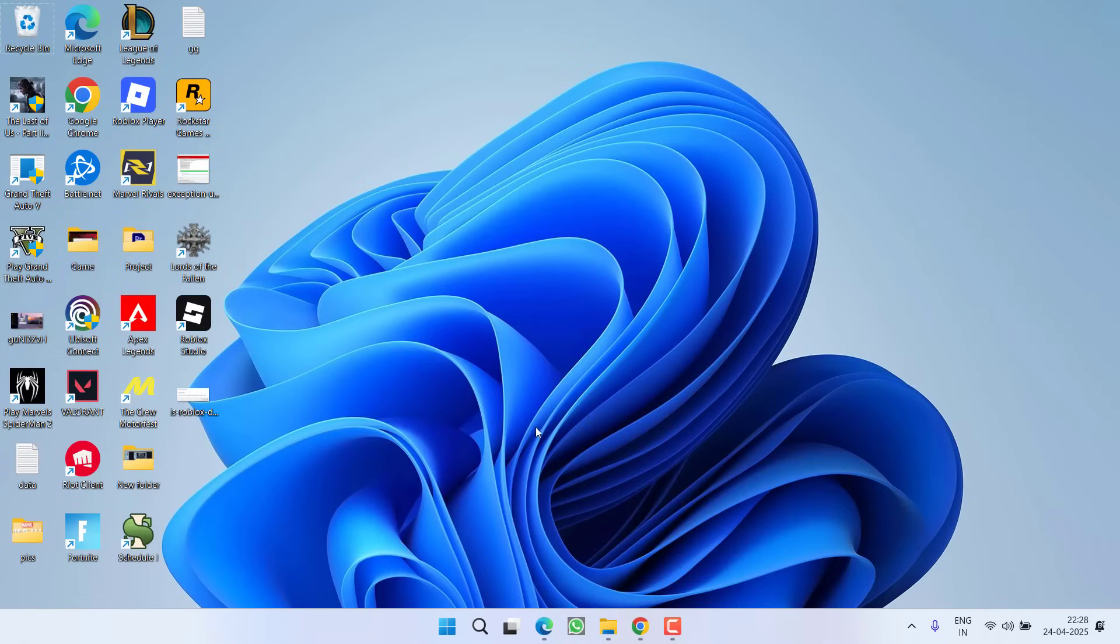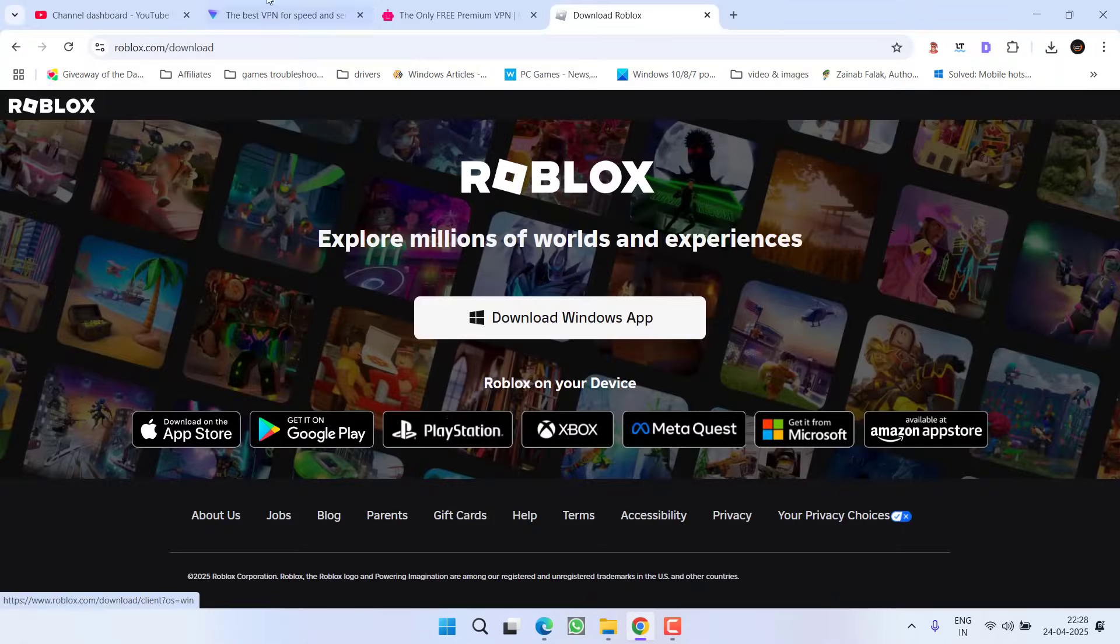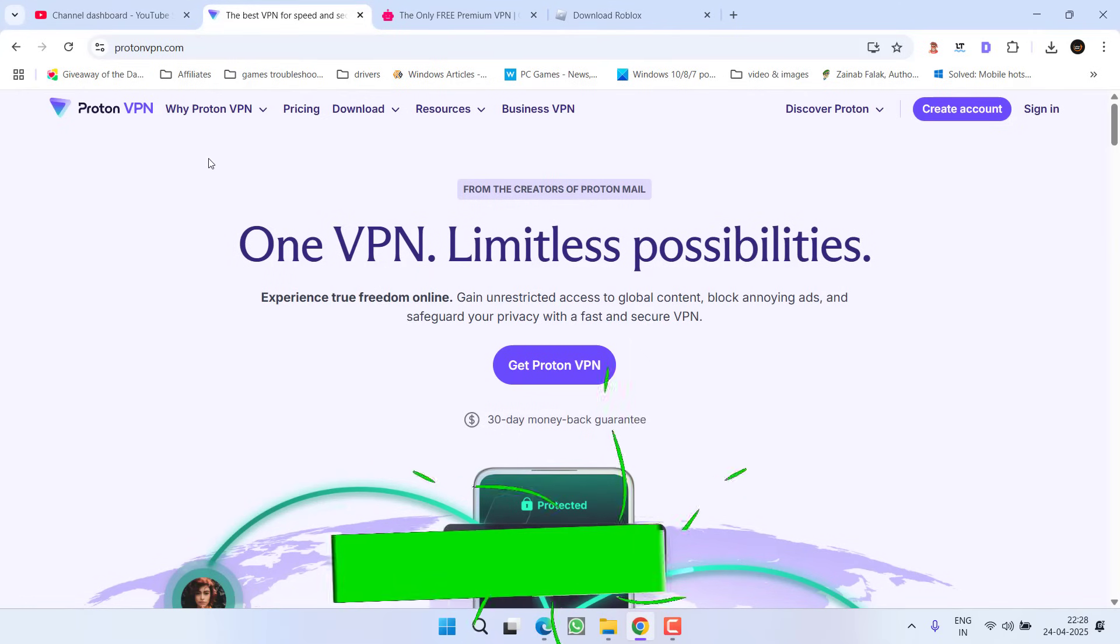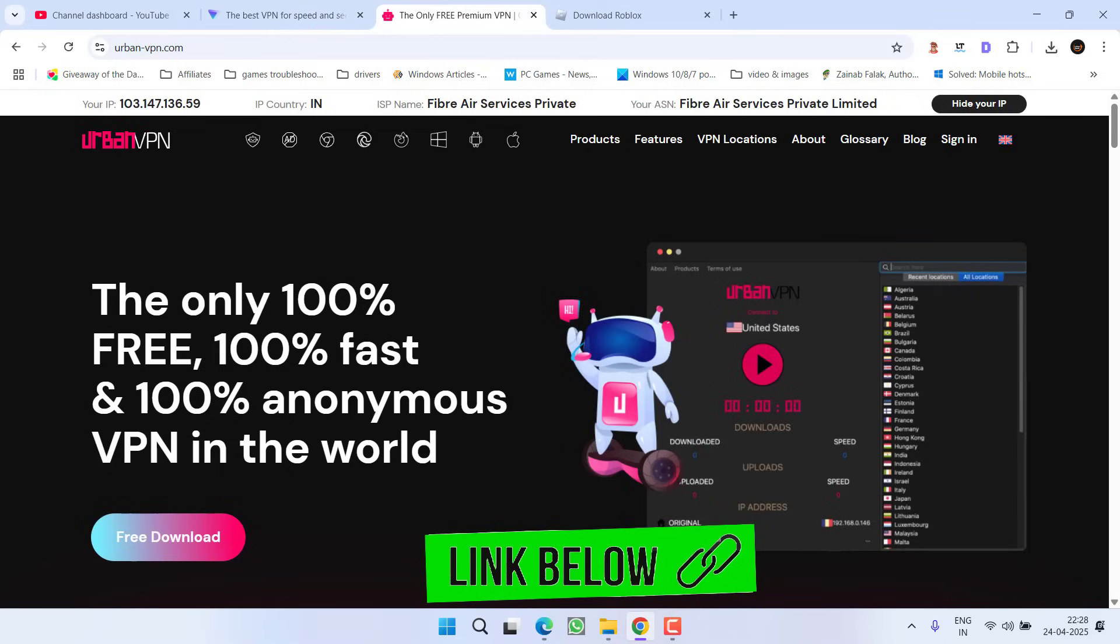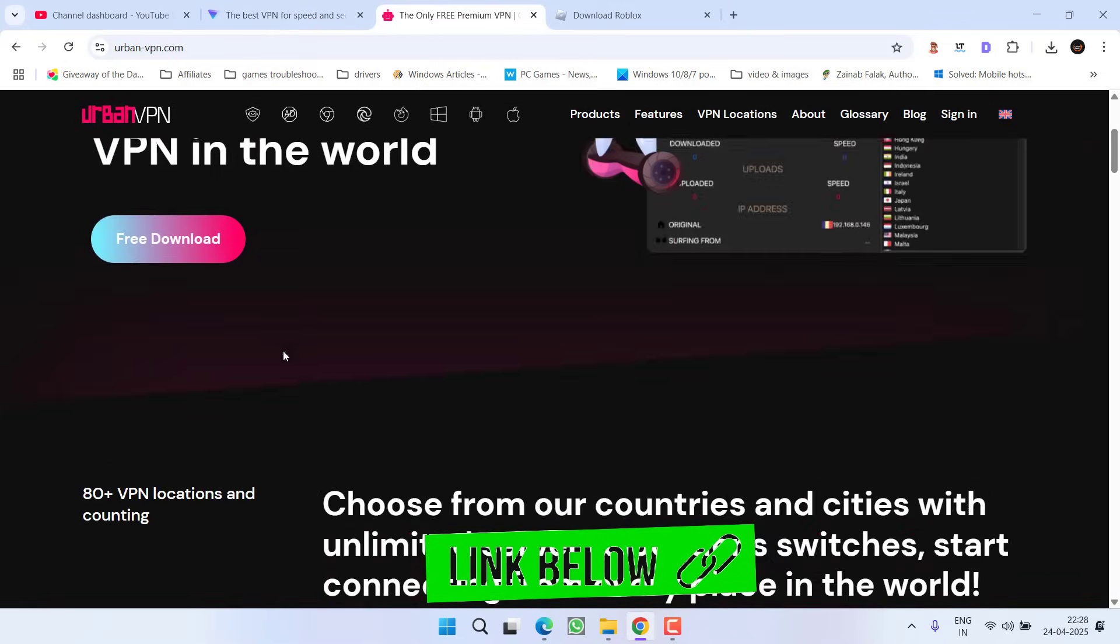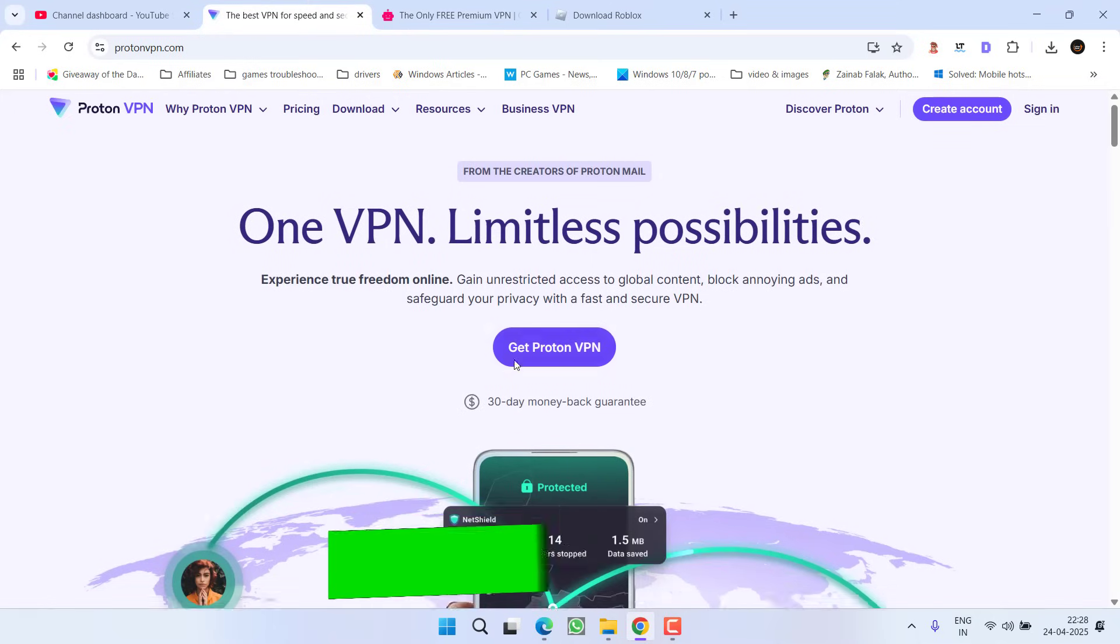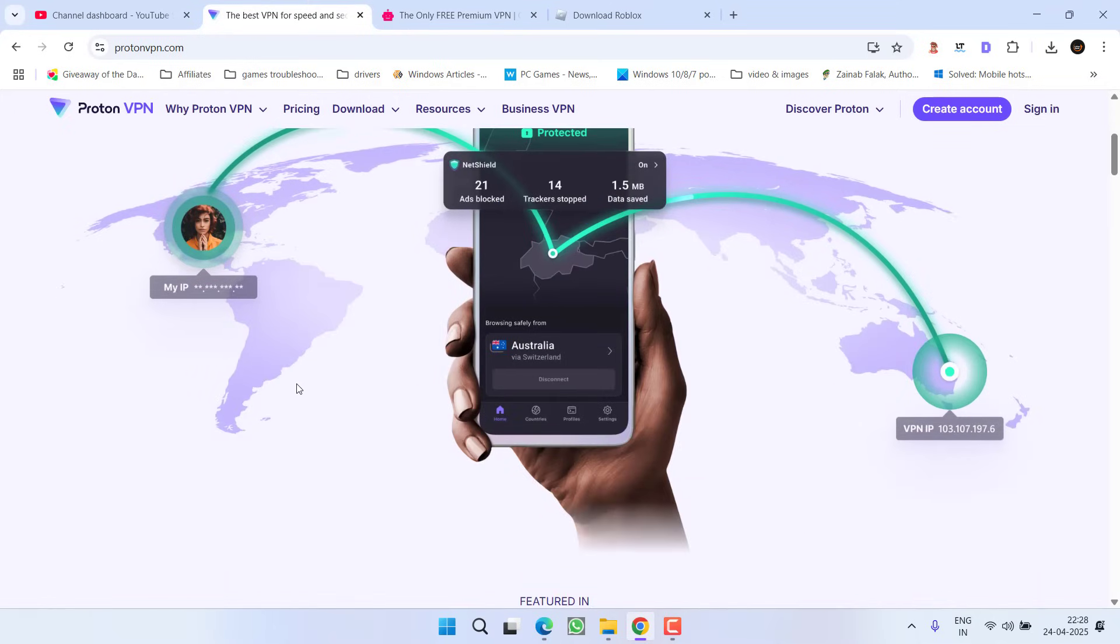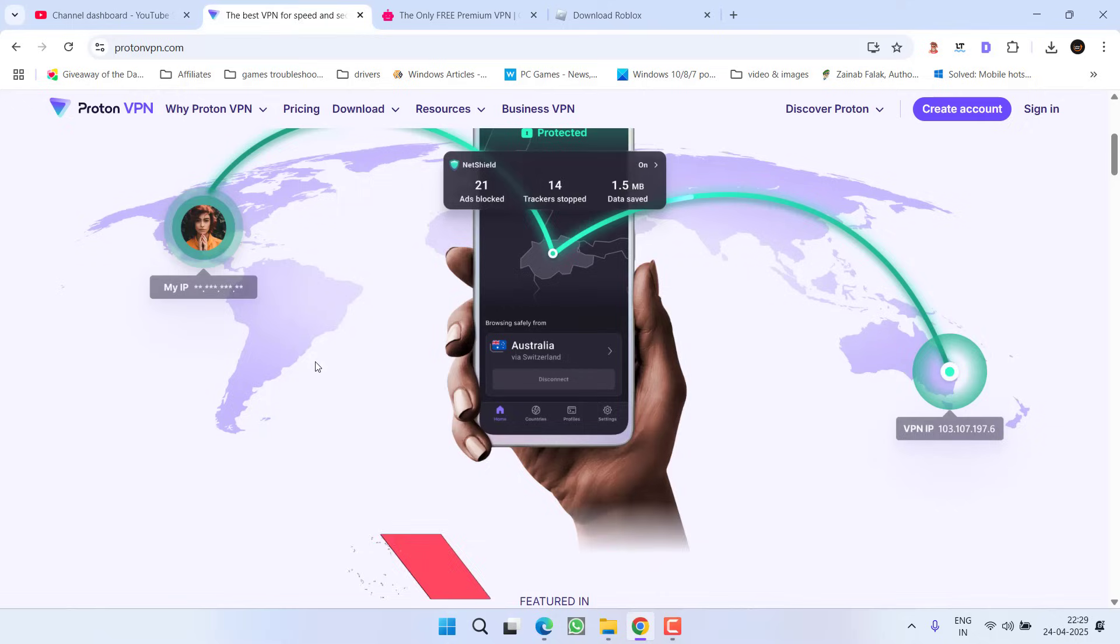If you don't want to install the app, the second method is to use a VPN. I recommend either Proton VPN or Urban VPN because both are completely free. Download and install them on your system, then connect to any server like UK, USA, or Australia. Refresh the login page and you'll be able to login and join the game.